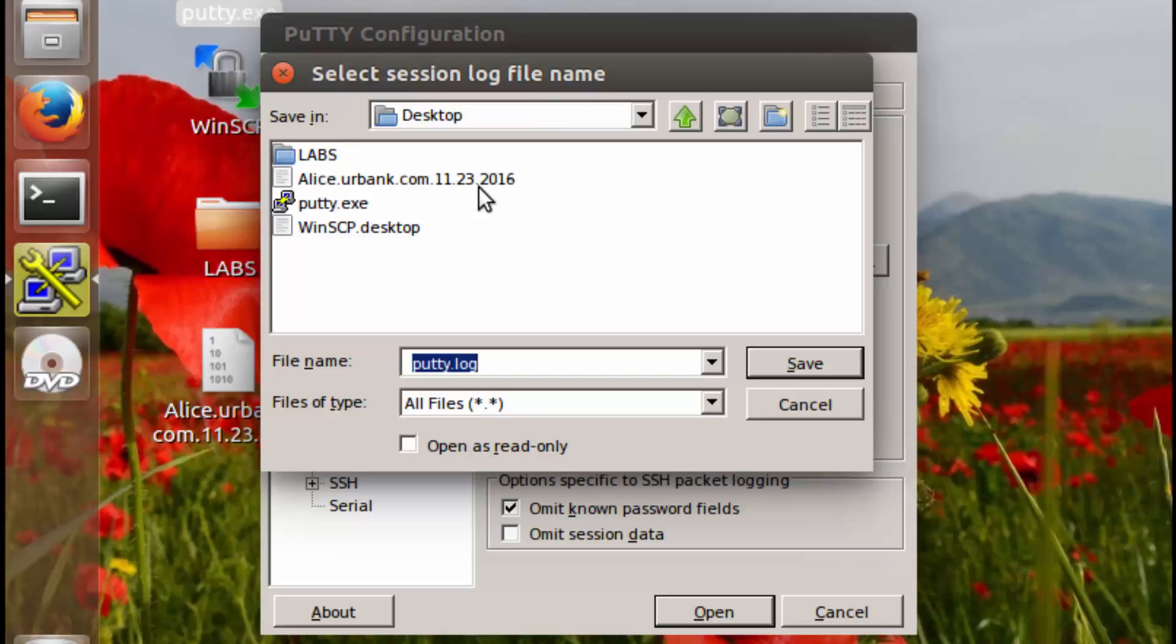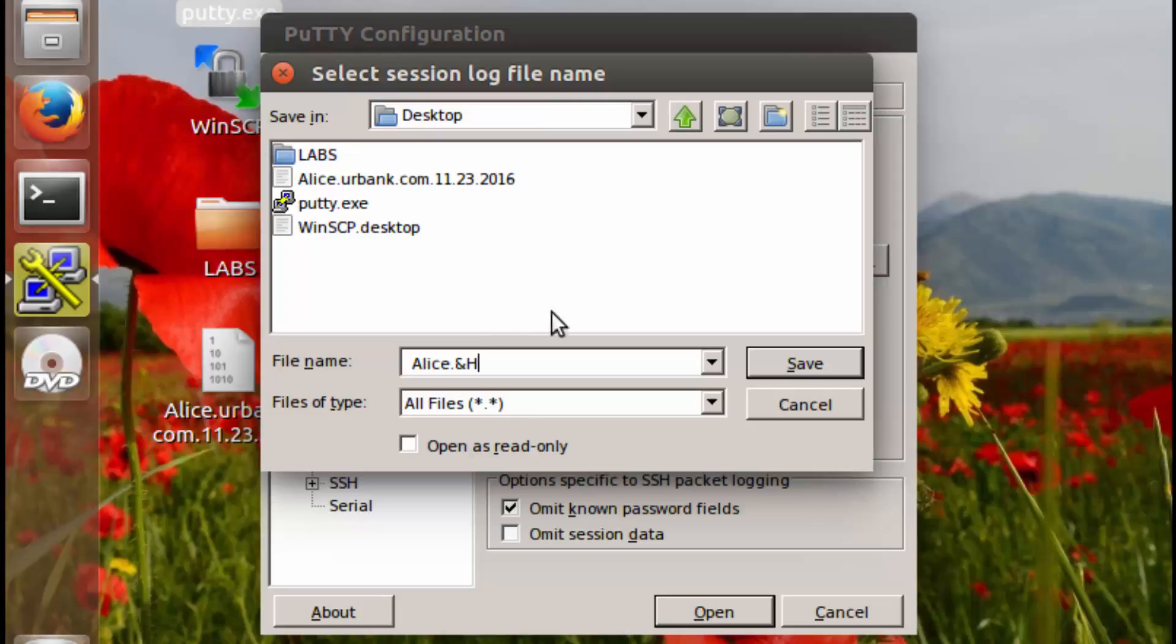And this is the typical US format for a date where we have the month, day, and then year. So we're going to type Alice dot and then we're going to say and host.